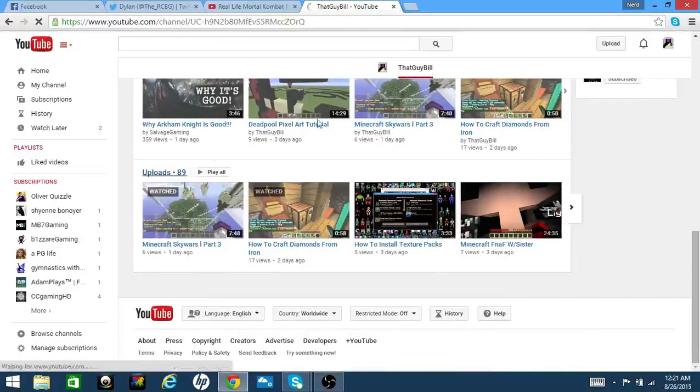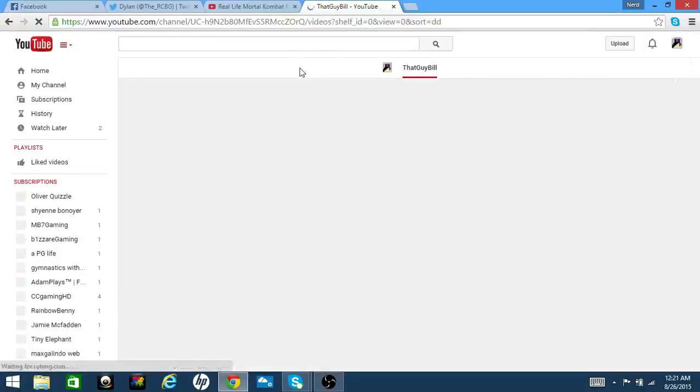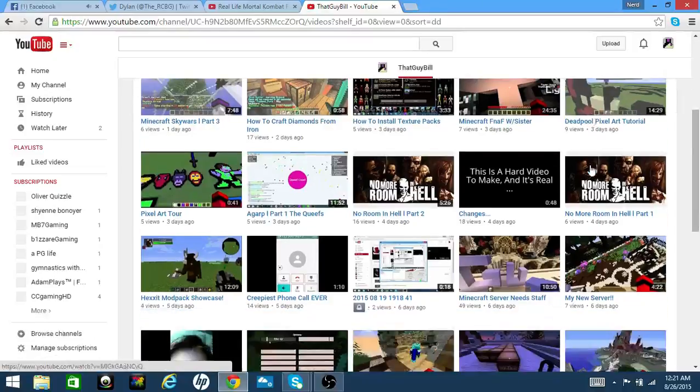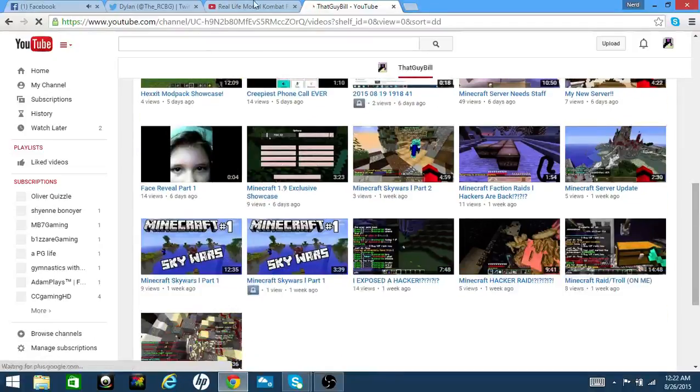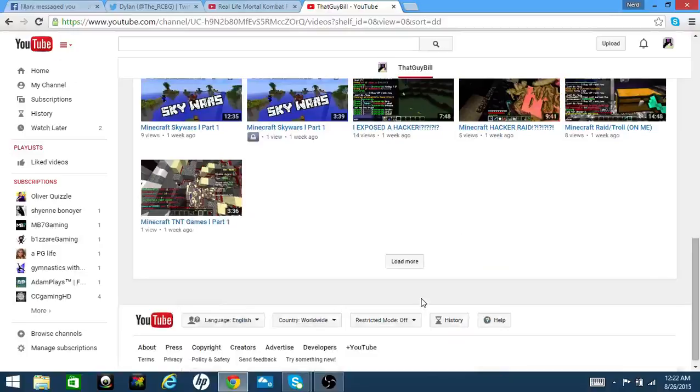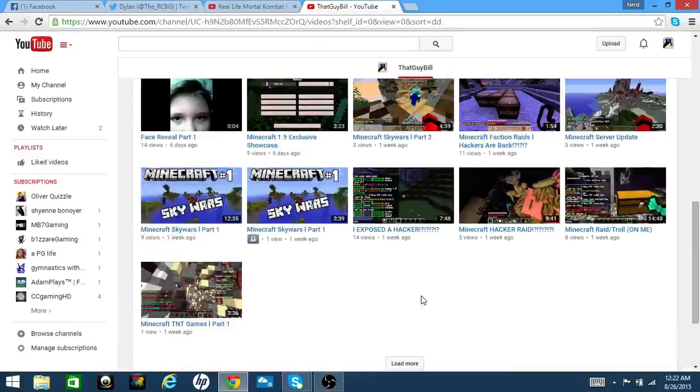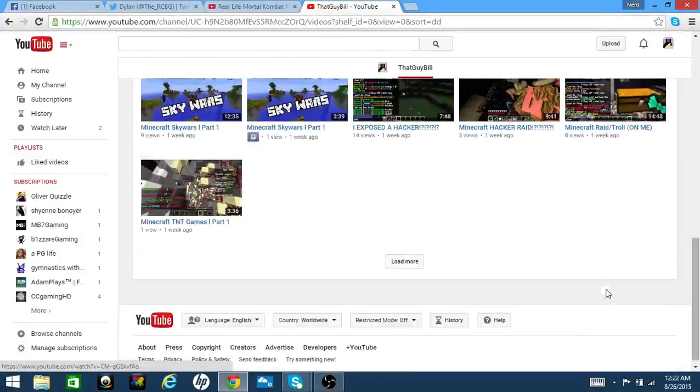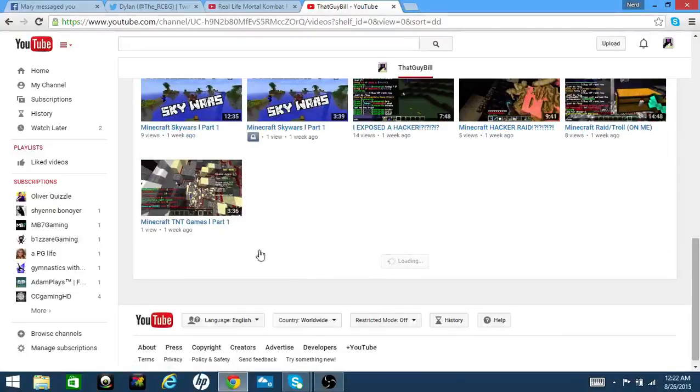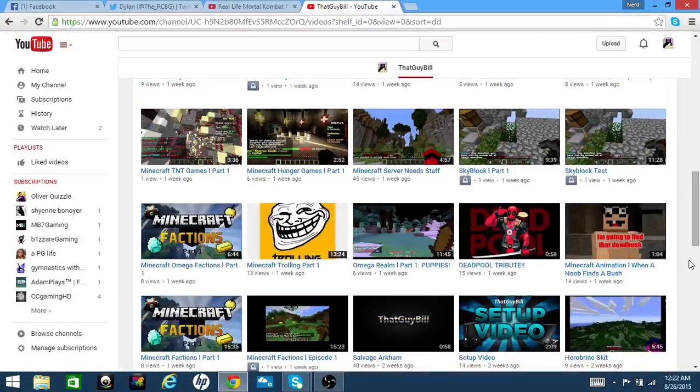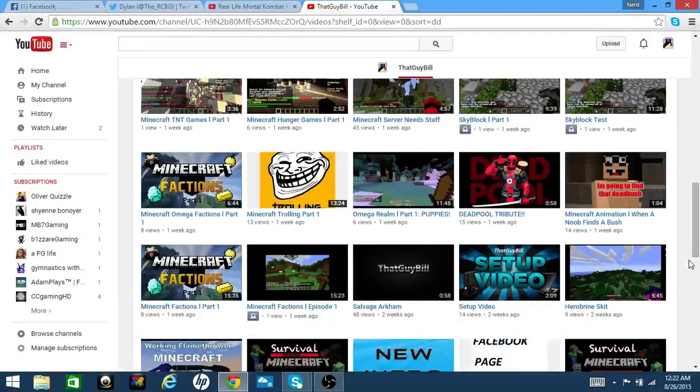Let's see how long ago we uploaded a 10 subscriber special. I know I have so many tabs open. Where was my 10 subscriber special? Let's see how long ago. Where is it?